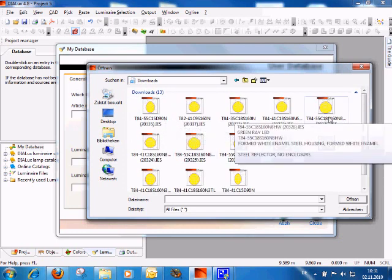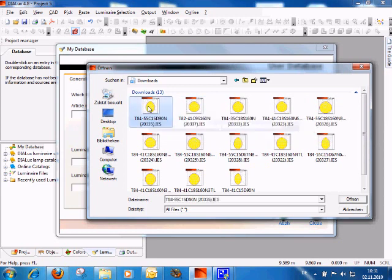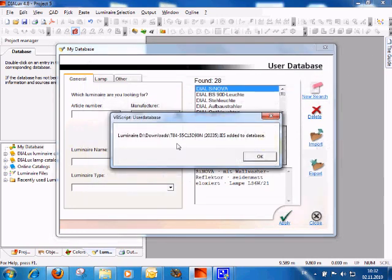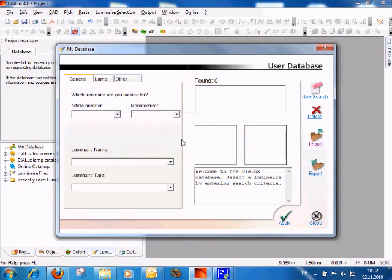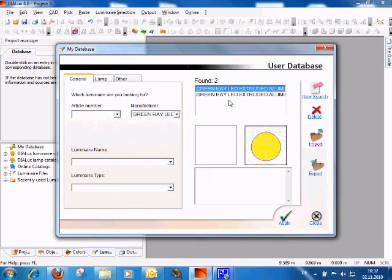Here there is now a list of products. If I want to add a product into my database, I just select it and click open. A message appears that this product has now been transferred into my personal database.